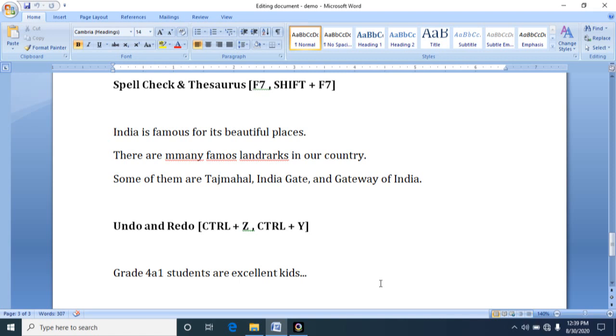Good morning children. Last class you learned editing in document, especially how to insert, select, erase, copy and move the text. Today we are going to learn three items: one is spell check, second one is thesaurus, and third one is undo and redo options.